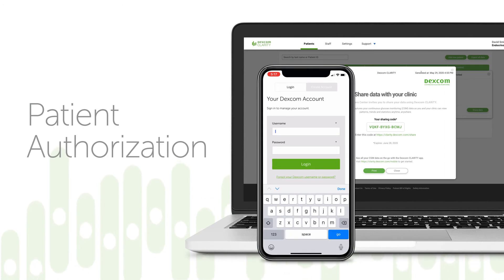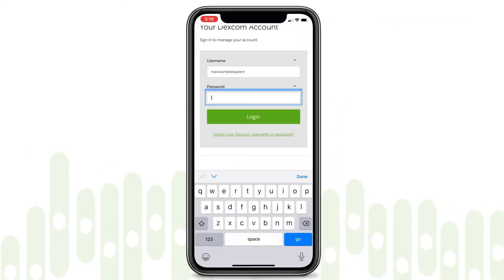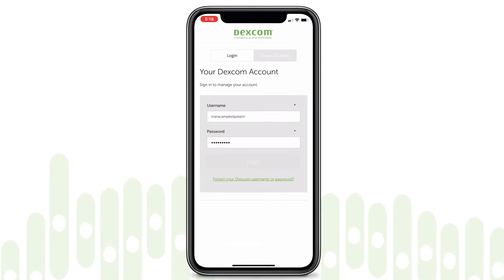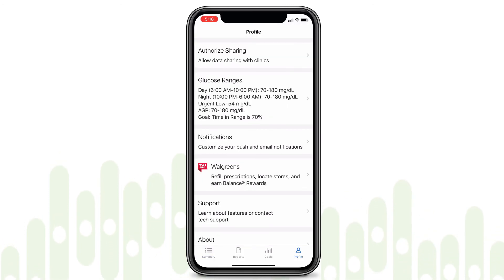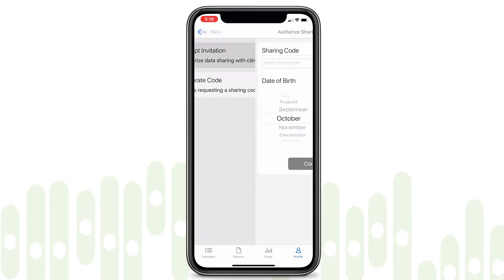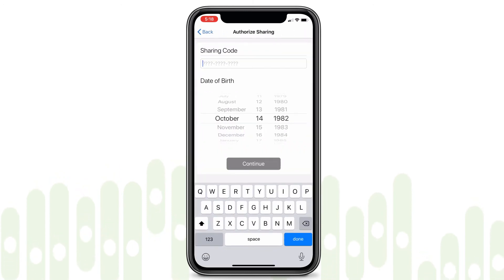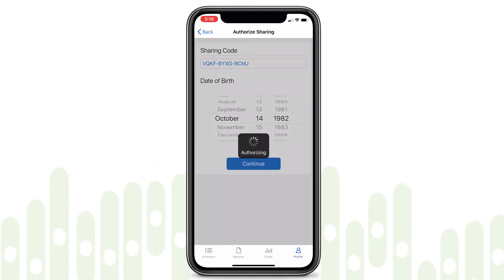After downloading the Clarity app, patients log into Clarity with their existing Dexcom CGM app account information. Patients tap Profile, then authorize sharing, then accept invitation and enter the sharing code provided on the invitation.